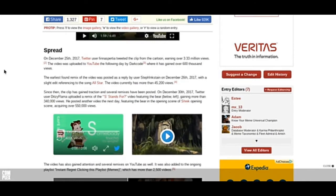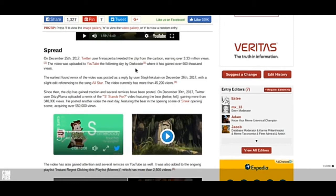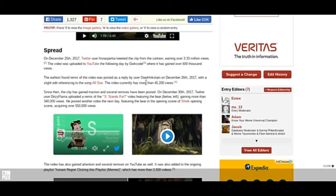The spread. On December 25th, 2017, Twitter user tweeted the clip. Somebody touched my spaghetti. Tweeted the clip from the cartoon, earning over 3.33 million views. The video was uploaded to YouTube the following day by Dark Code, where it gained over 6,000 views. The earliest found remix of the video was posted on December 26th, 2017, with a reference to the song All Star. The video currently has more than 45,000 views. Holy crap, that's a lot of views.